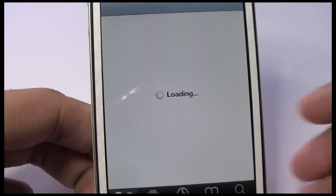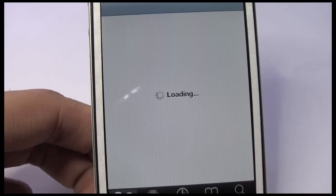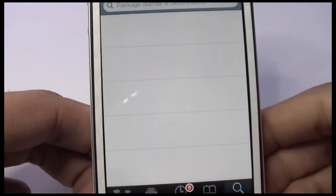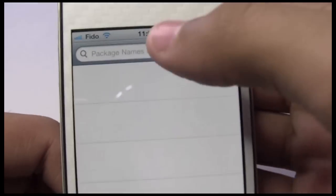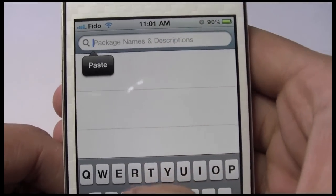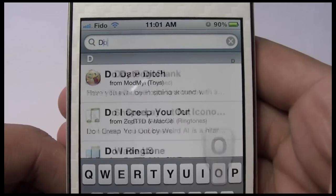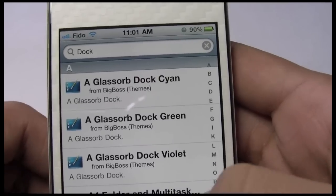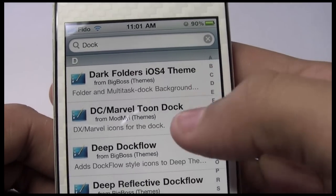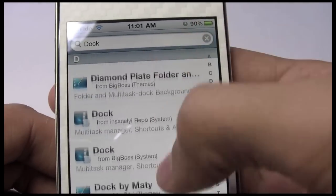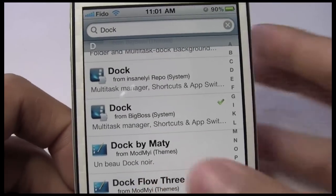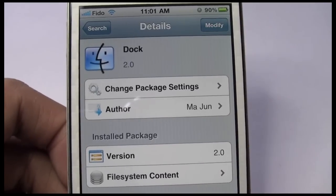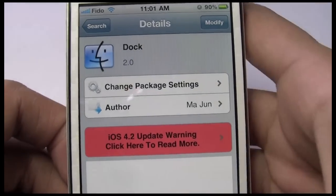To download it, just go into Cydia, let that load, go into Search, and search for 'Dock.' It should be under the Big Boss repo. Go to Dock — that's what it looks like right there.